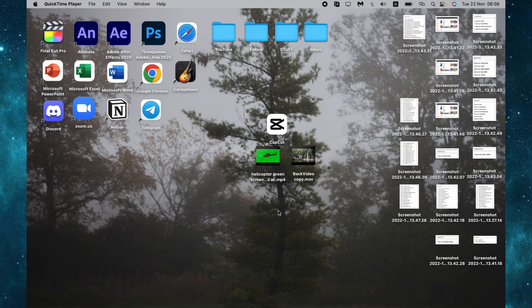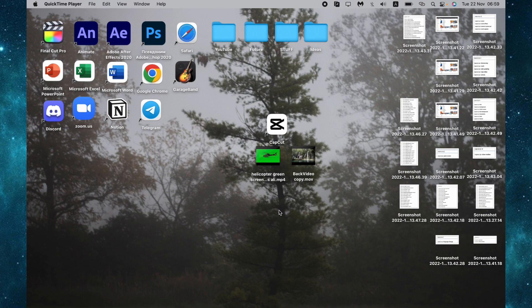Hello, today I'm going to show you how to add a zoom effect using CapCut on your PC. It's available for Mac or Windows, so I think it will be useful for you.